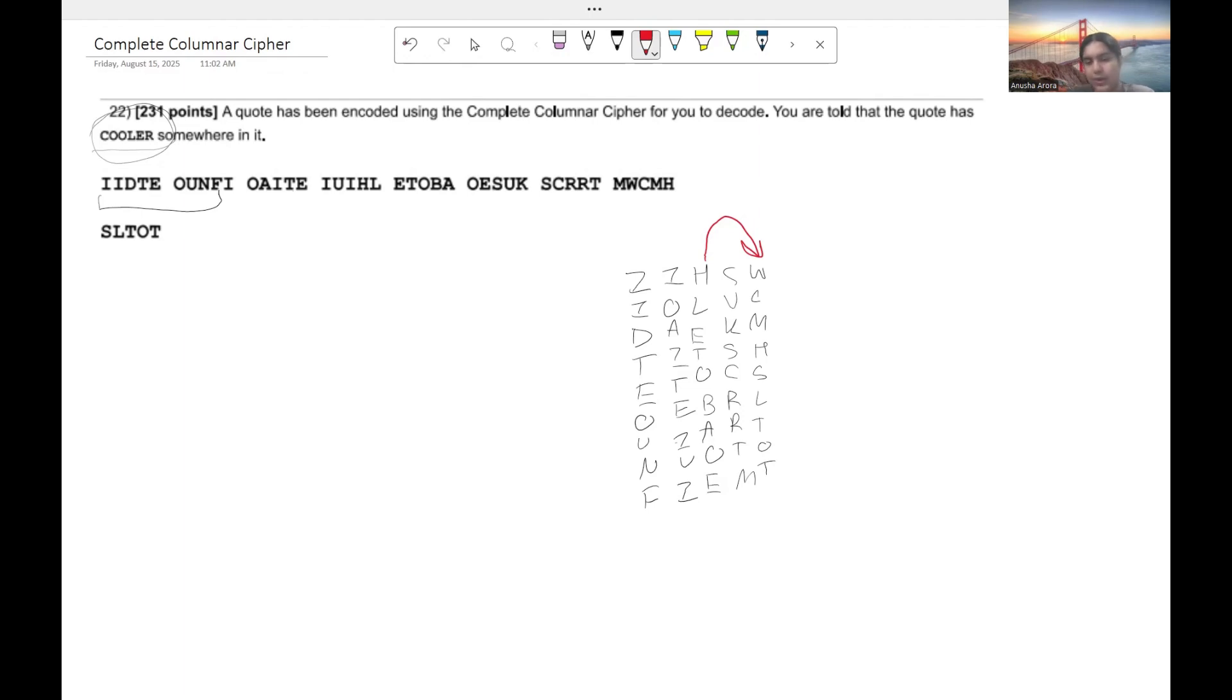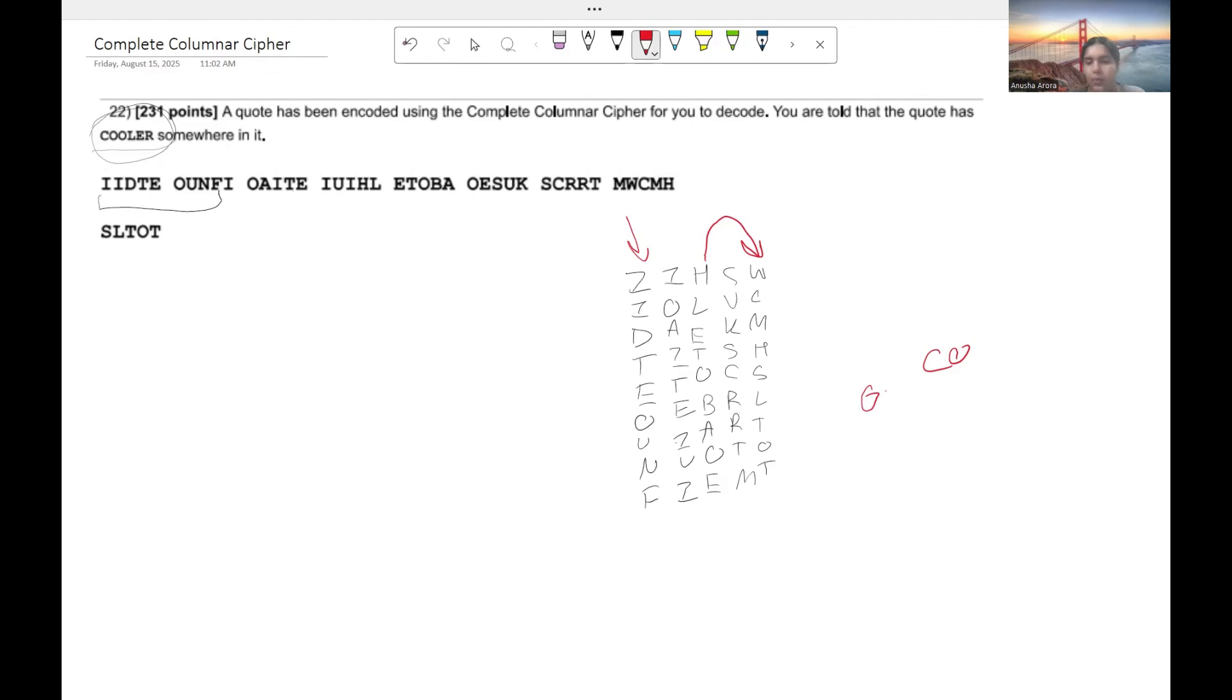Now what we're going to get essentially is we're going to get CO and then we have an O in this column. So if we keep that, we get COO. Now we know our R is directly underneath our C, so we don't need to do anything about that. And all we have left is our L and E.